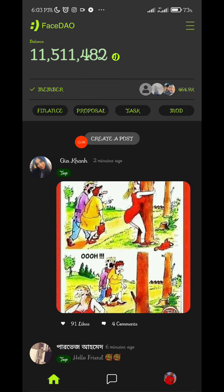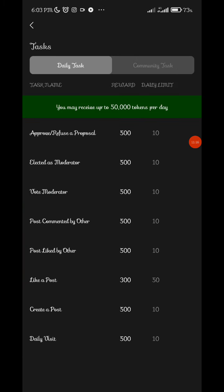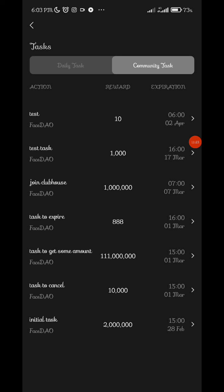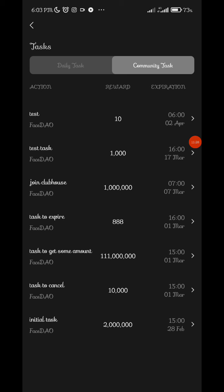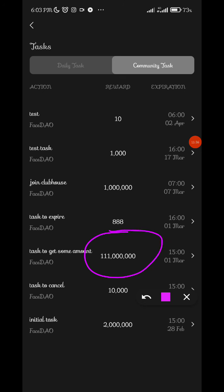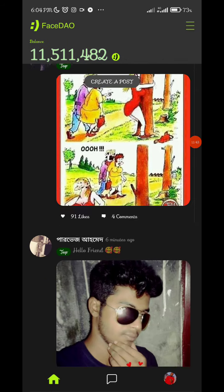You can click on tasks. Once you click on task, you can see the daily tasks — though most of these are not active anymore as they've been exhausted. There are community tasks as well, though most of these have also expired. There have been no recent tasks recently. You can see how much airdrops you can get — this one shows you can get up to 111 million tokens.